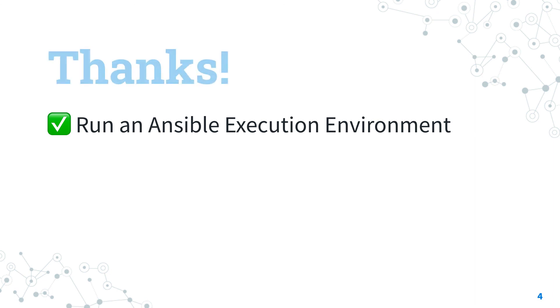Thank you for watching. I hope this video was useful for you. See us on the next IT adventure of Ansible Pilot and have a great day!